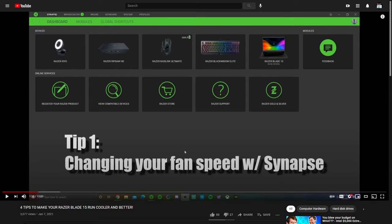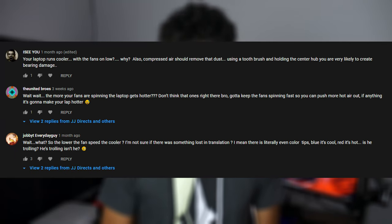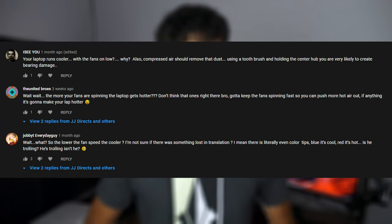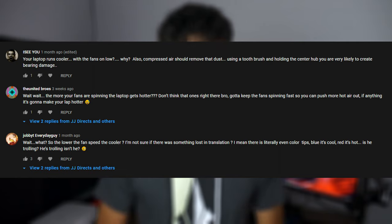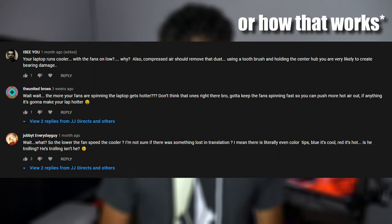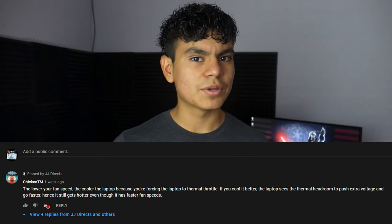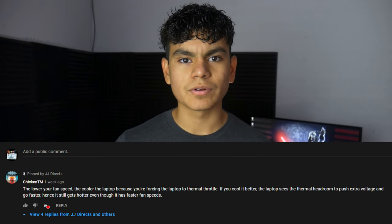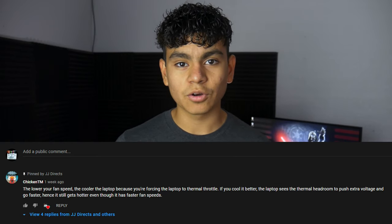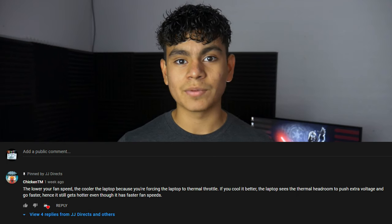On a side note, there's a bit of controversy on the first step of that video. Basically I said a lower fan speed will keep your laptop cool, and yes that is true. Some people just didn't really understand what I meant by that. But if you go to that video, I pinned an explanation from a viewer who was able to explain it better than I can.